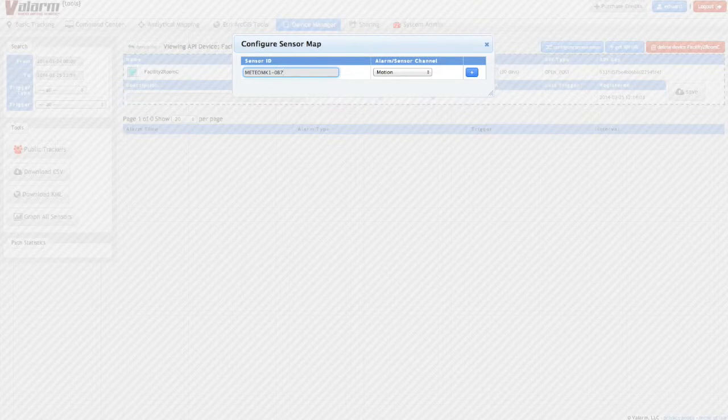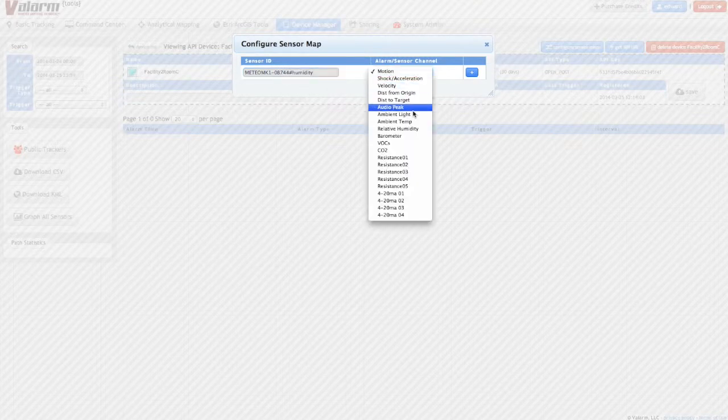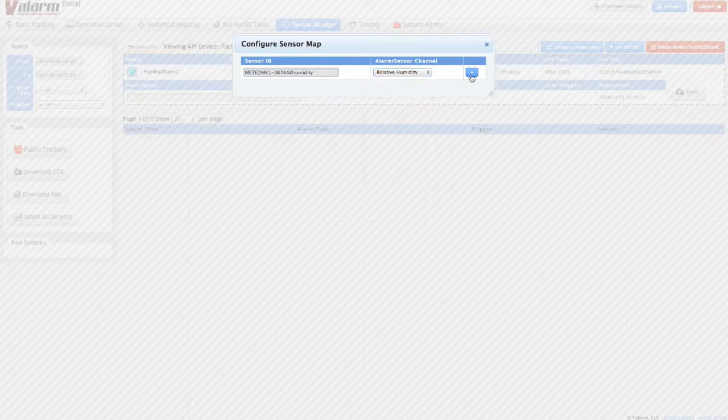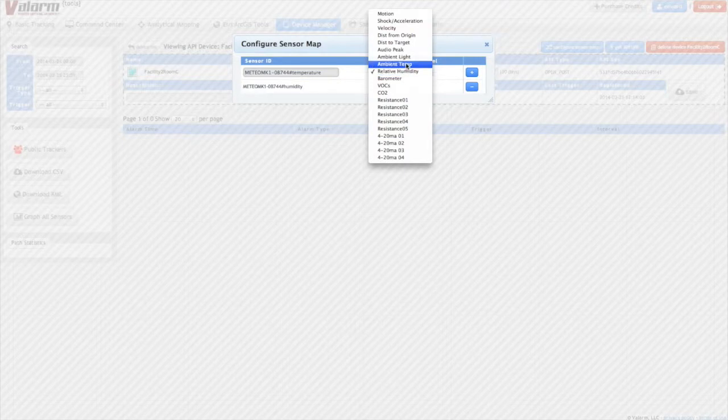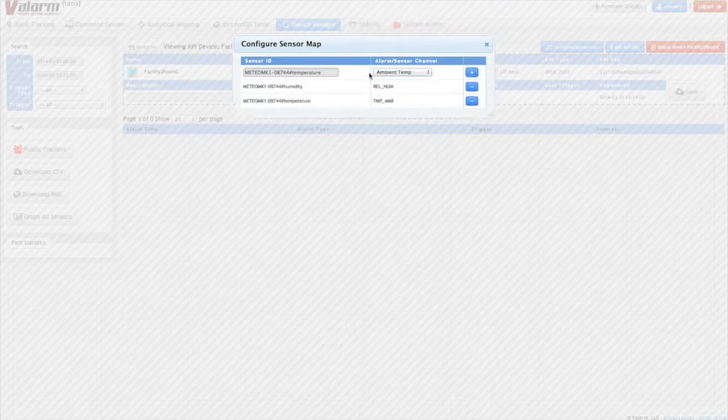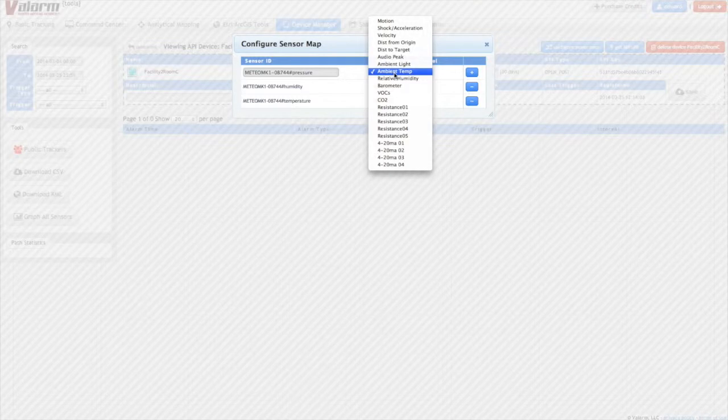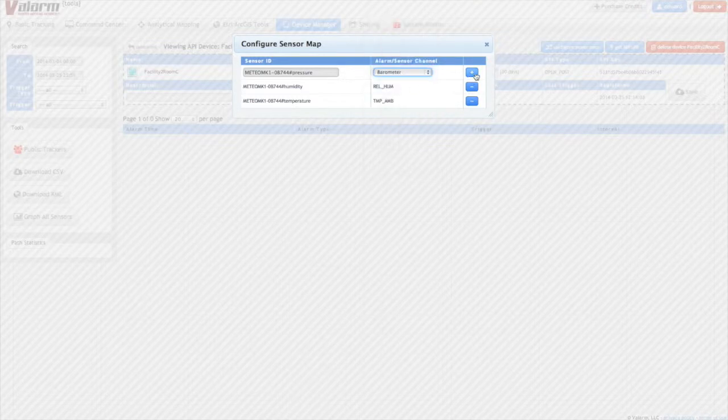Next, select the sensor channel from the dropdown list. In this case, I'm configuring the sensor map for humidity first. Do the same for each of your sensors using the plus button to add each additional sensor. In this case, I'll also configure the temperature and barometric pressure sensor channels.